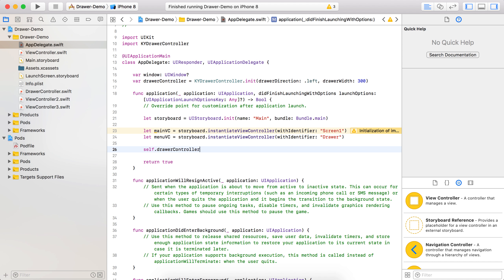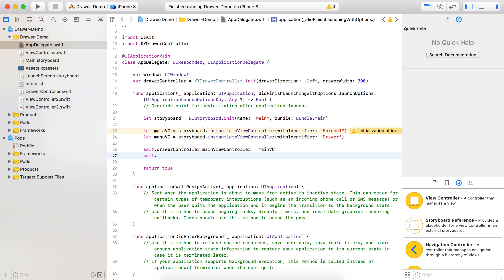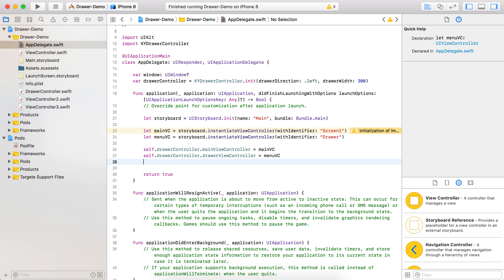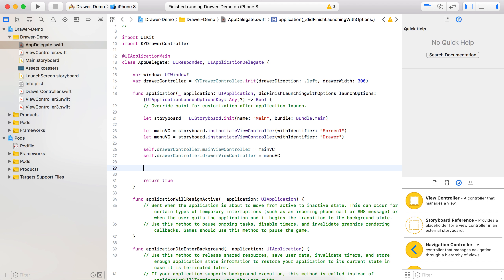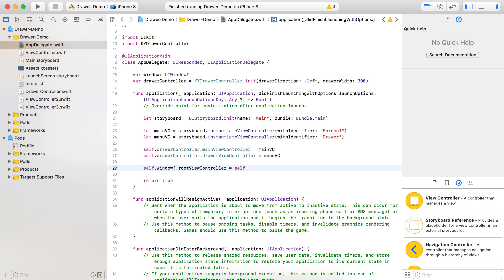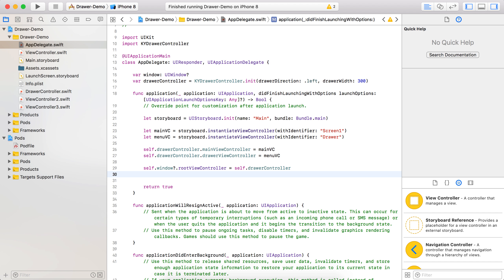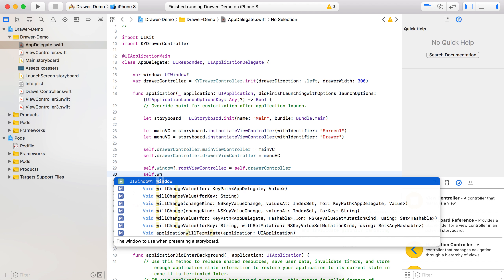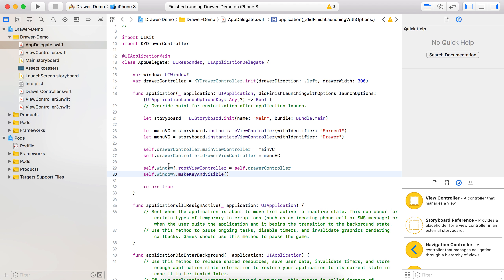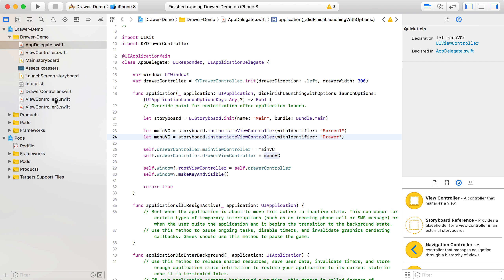Set self.drawerController.mainViewController and just pass mainVC there. Now drawerController.drawerViewController and just pass menuVC. Our drawer controller is ready. Now we need to show it to the user, so we will change the root view controller of our window: self.window.rootViewController is equal to self.drawerController. This will change the drawer controller as the window's root view controller. Also don't forget to write self.window.makeKeyAndVisible.